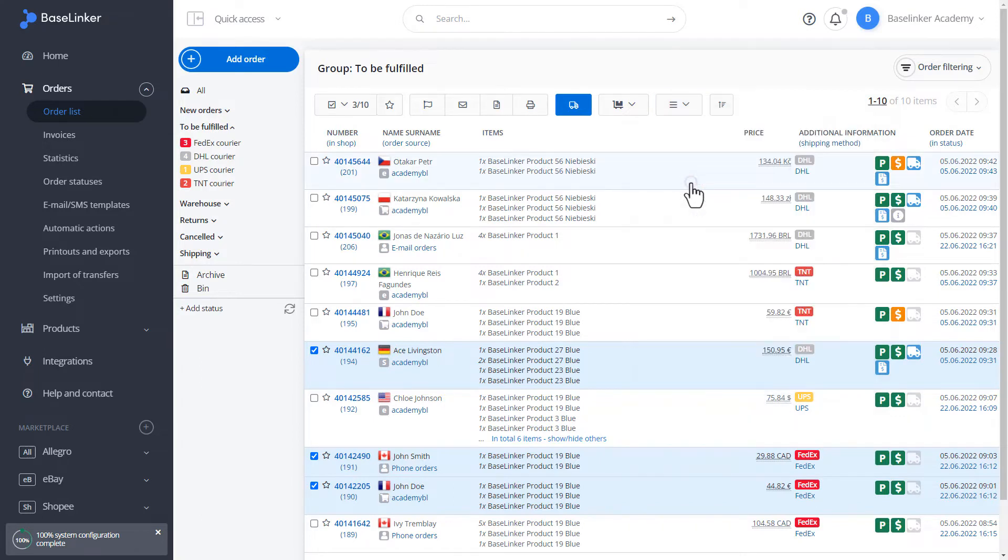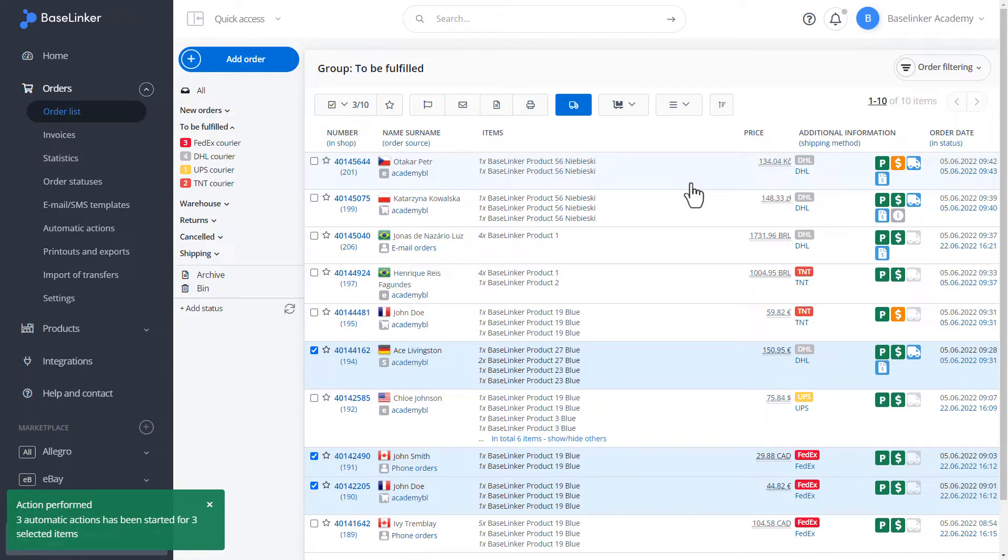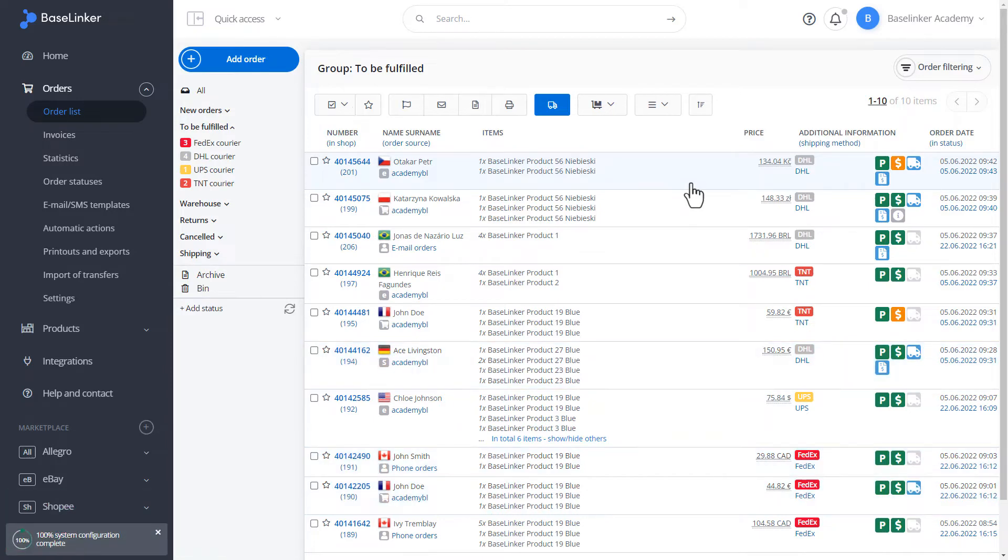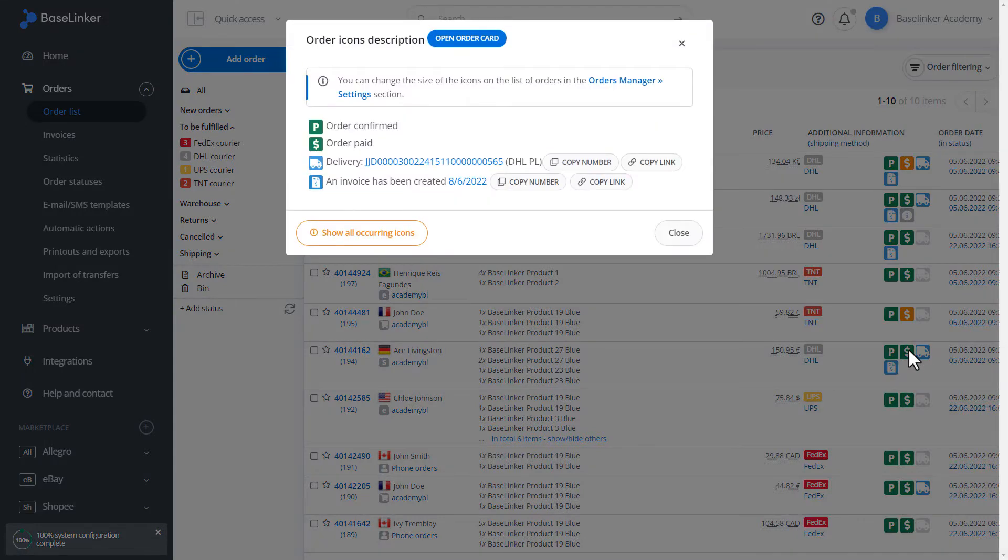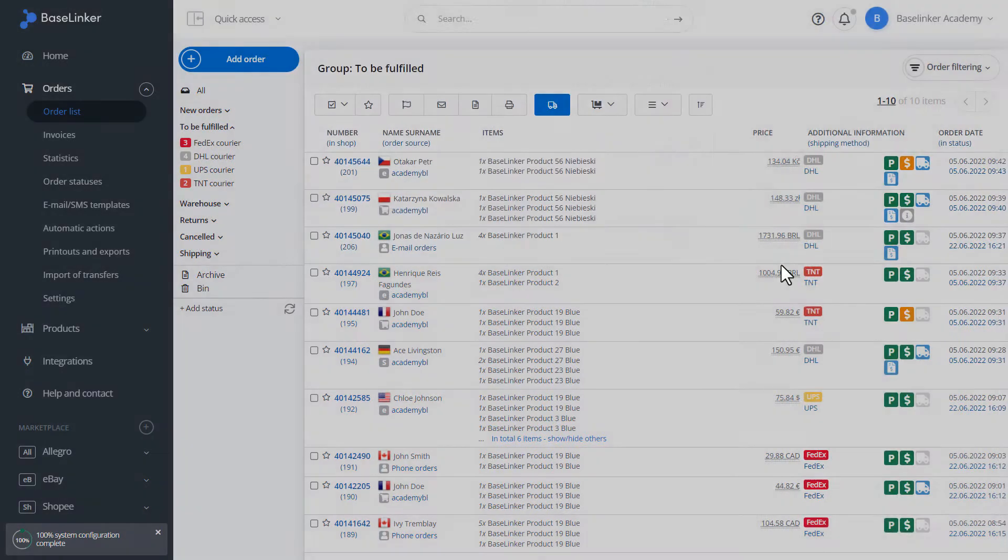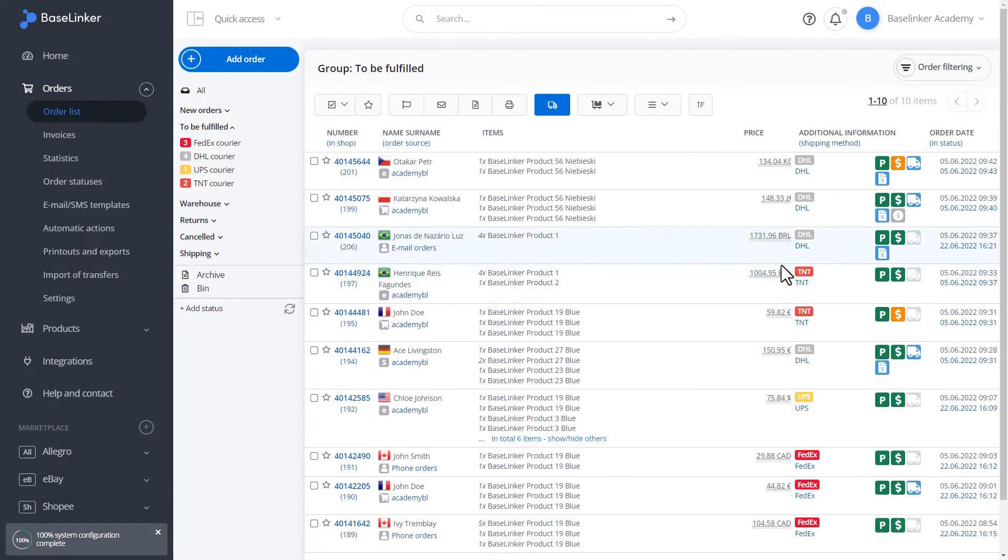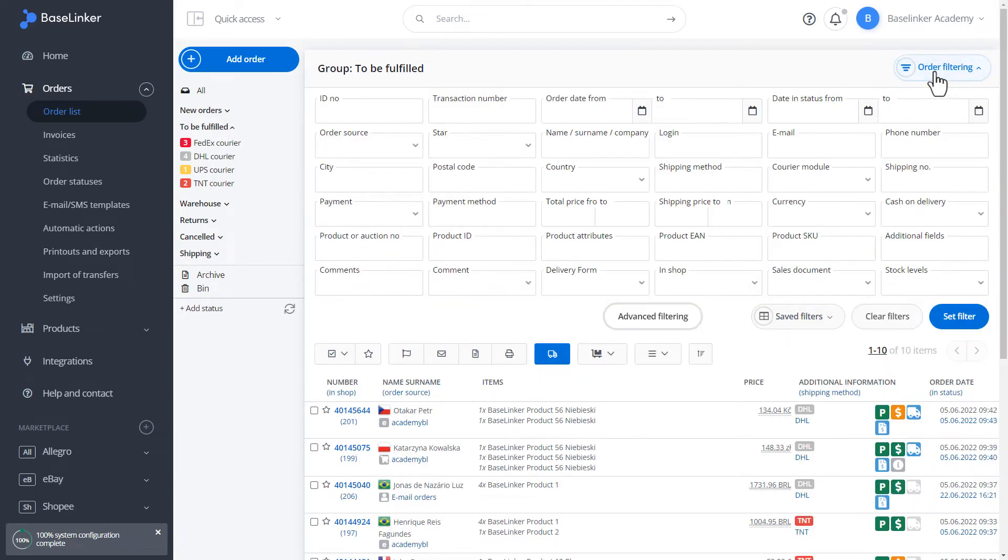We click display. In the lower left corner, we have information that we have launched three automatic actions. Let's check if we have generated courier labels correctly. From the list, we can see that we have a shipment for DHL and let's check for our order. We also have a DHL label.